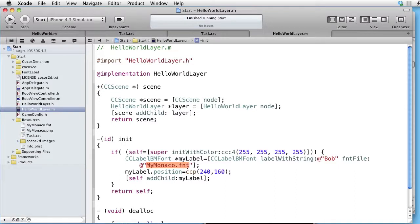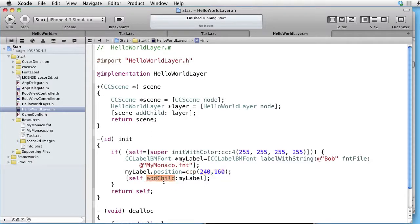We position it in the middle. And then add it to the layer. Let's run this.